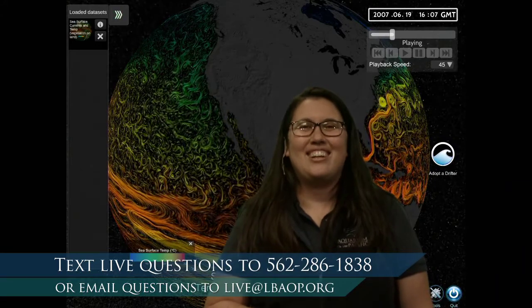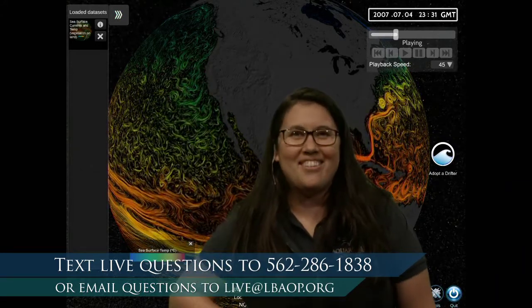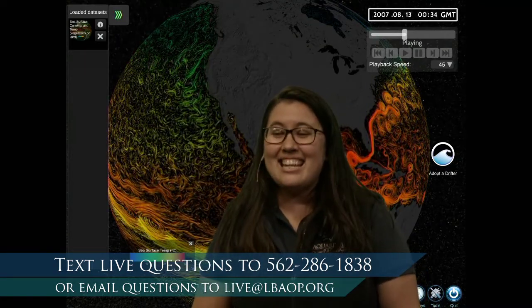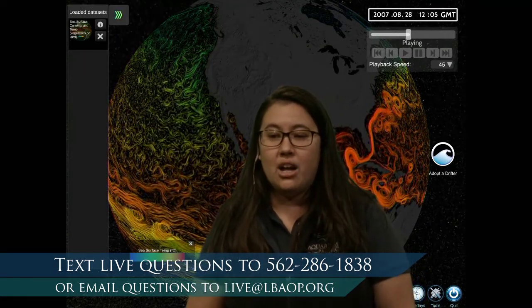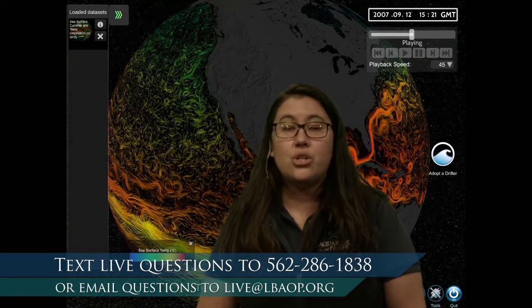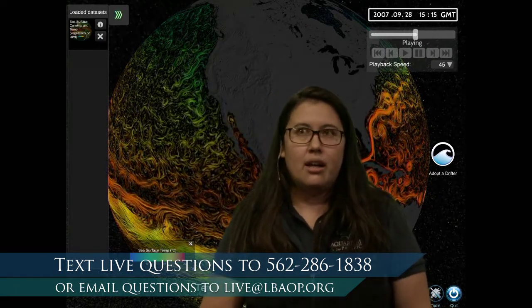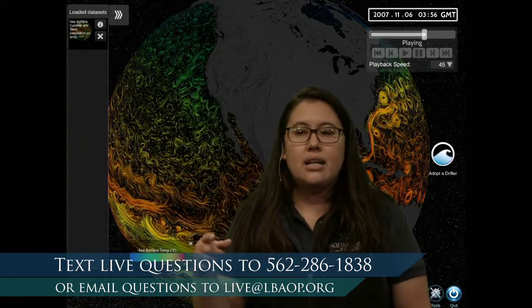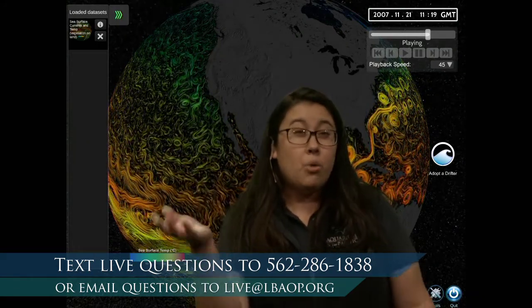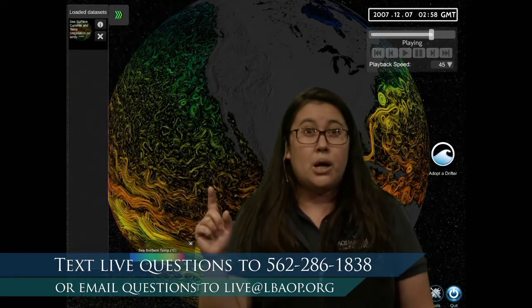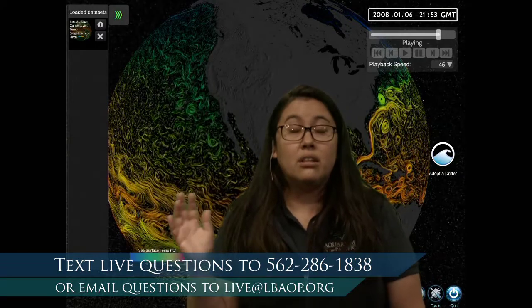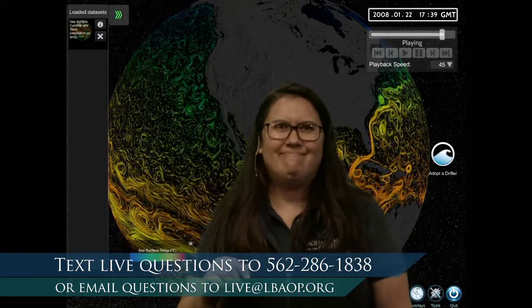It was fun being able to travel the world and check out all those ocean currents — who needs a plane when you have Science on a Sphere? Valeria is asking: does temperature change due to Earth's rotation? That is a good question. The rotation of the Earth does have a lot to do with weather. In a way, yes, it definitely affects temperature.